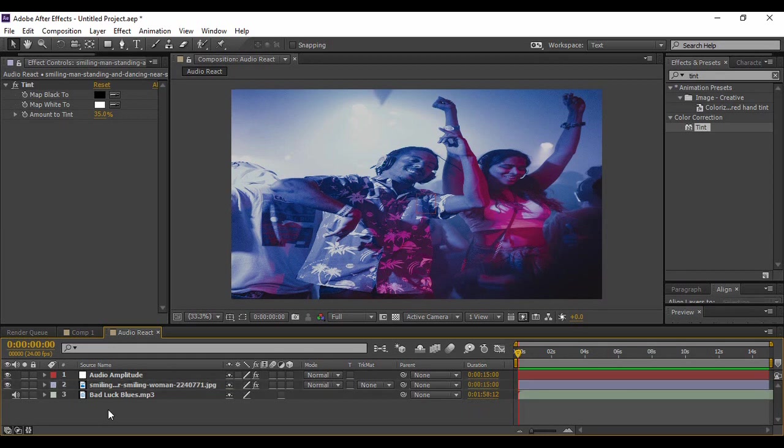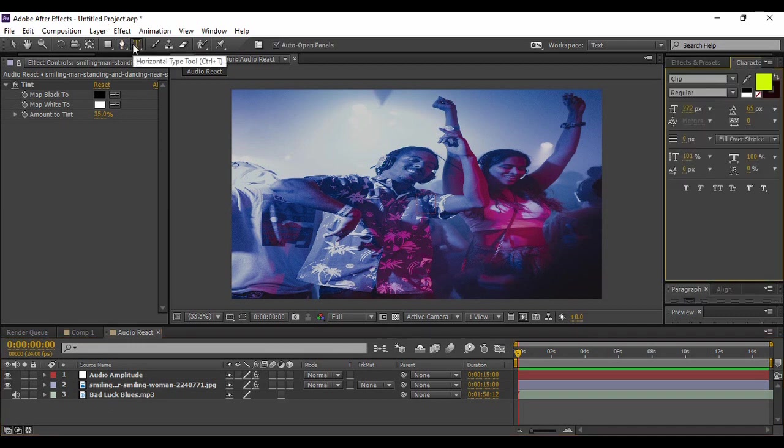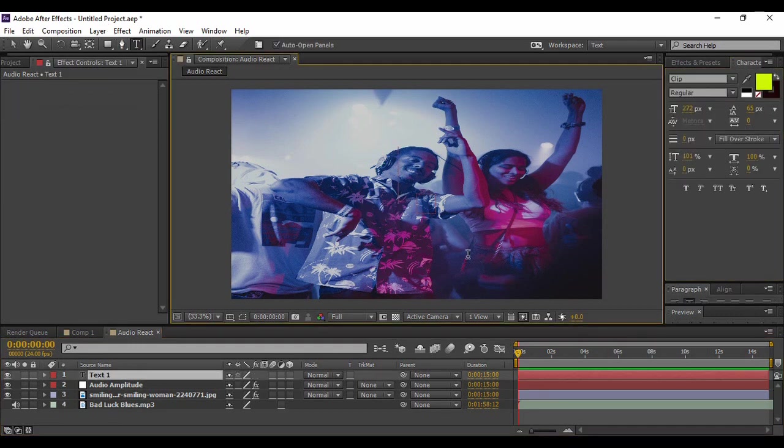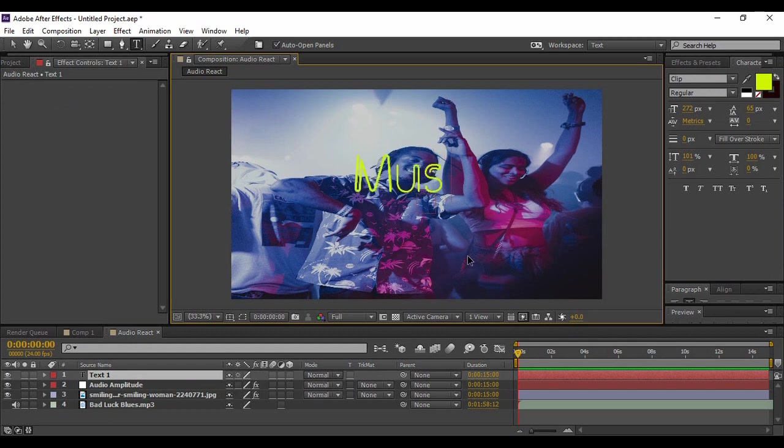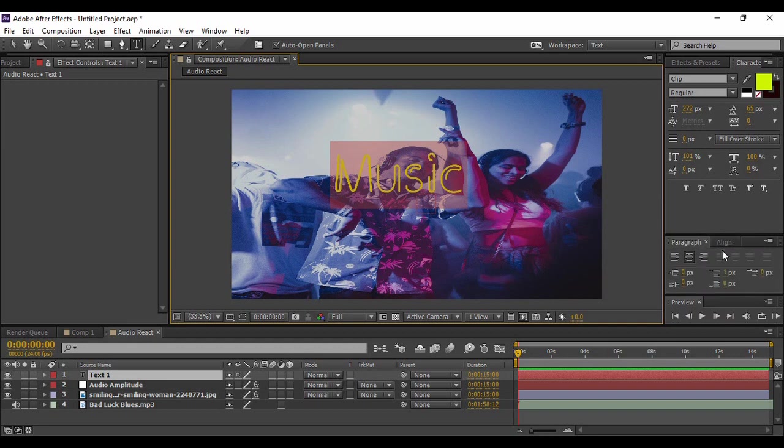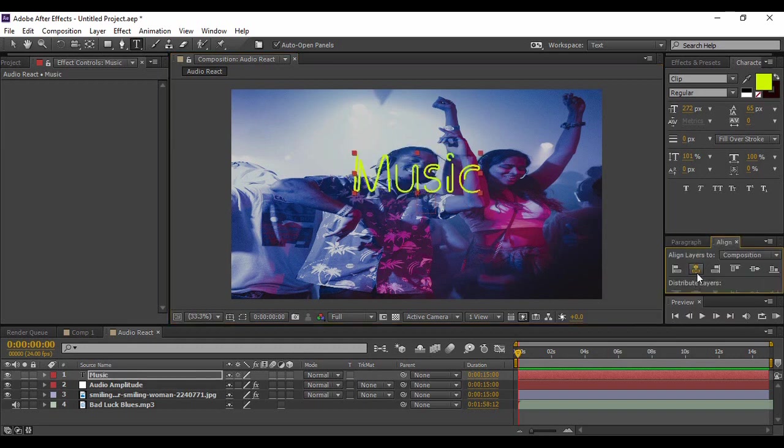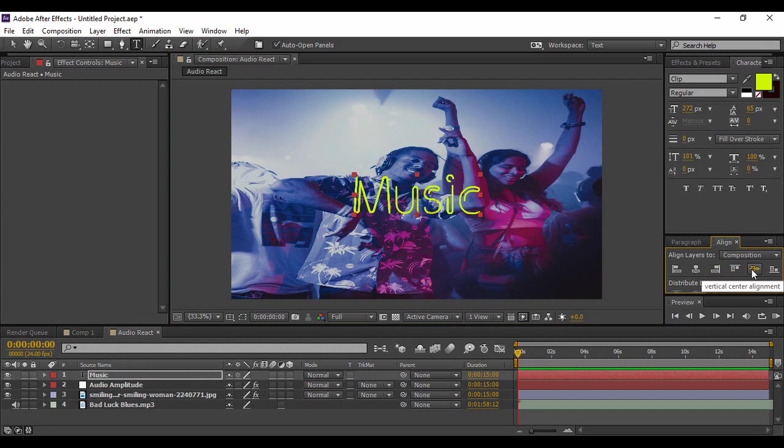Now what I'm going to do is add some of the text over my image. So grab onto your text tool and type in any text that you want. Now I have typed 'Music' as my text, but it totally is your choice. Once you have typed your text, you can just align it to the center both horizontally and vertically.